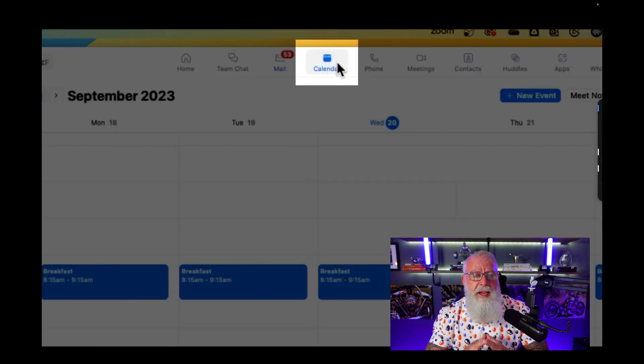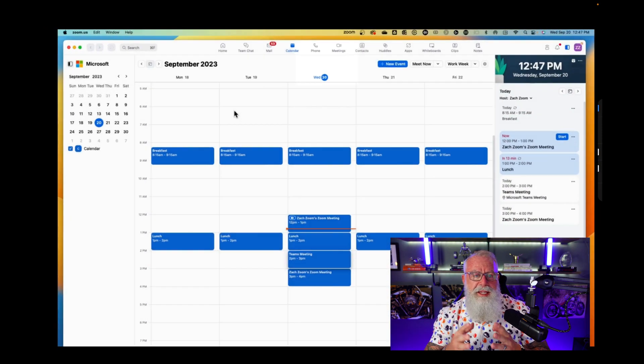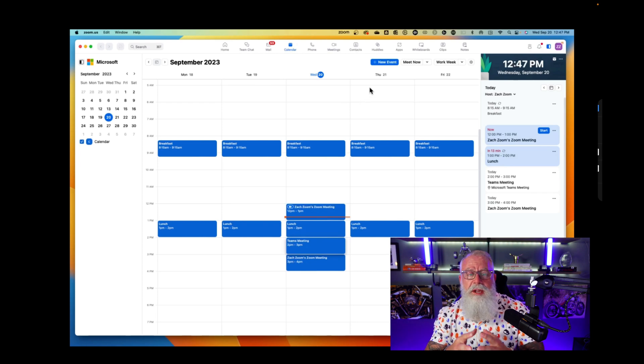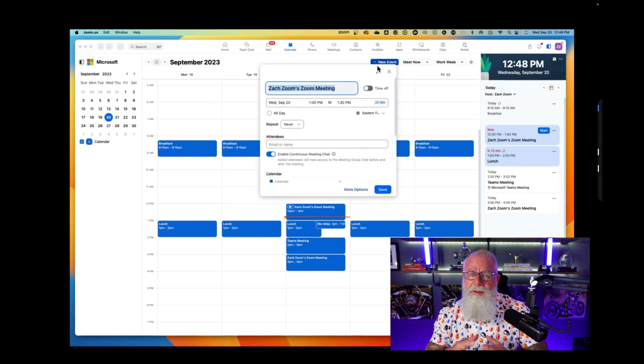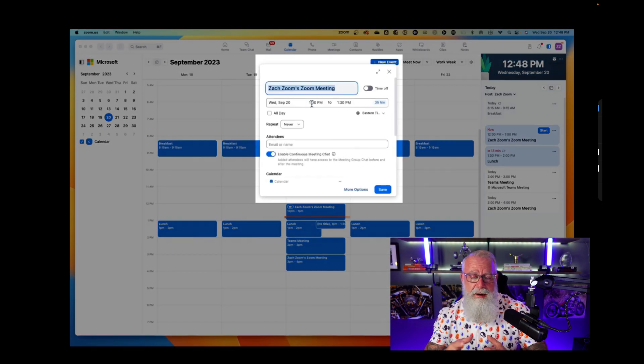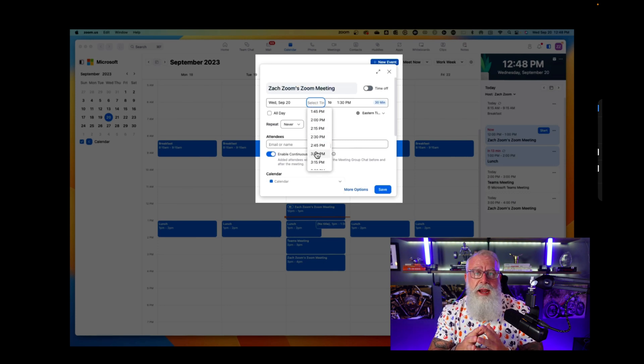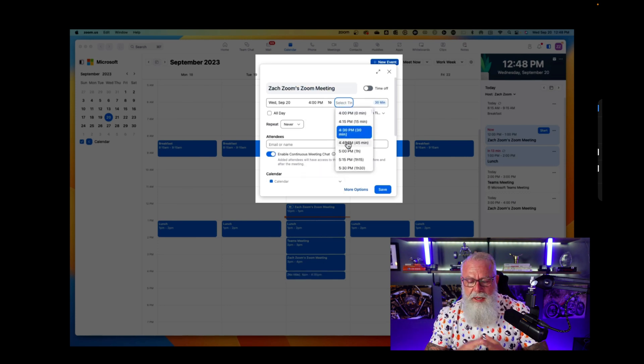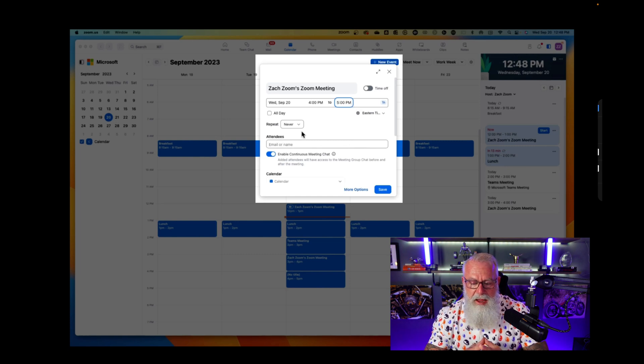I also have a calendar tab. Guess what? It pulls up the exact calendar for Microsoft Exchange that I'm using inside of my Zoom client. I can create new events right from here. Using the Zoom client, I can create Outlook calendar events. I'm going to pick a meeting from four to five o'clock. You know how to set up a meeting.